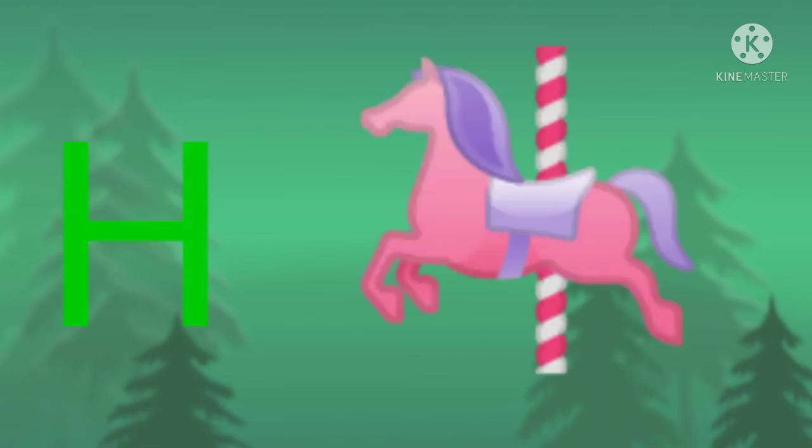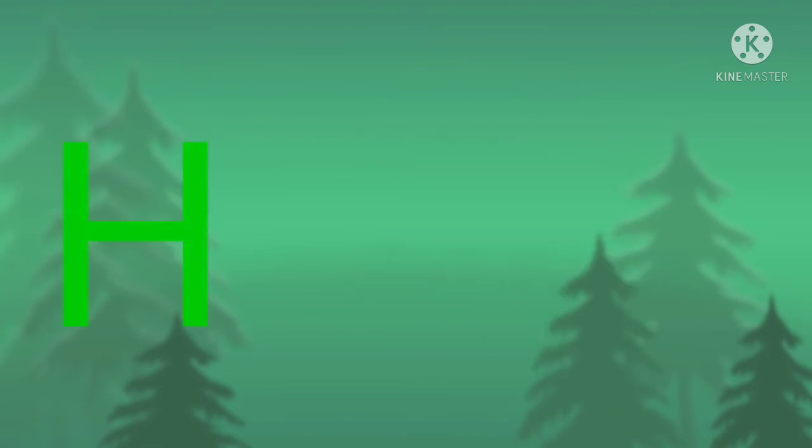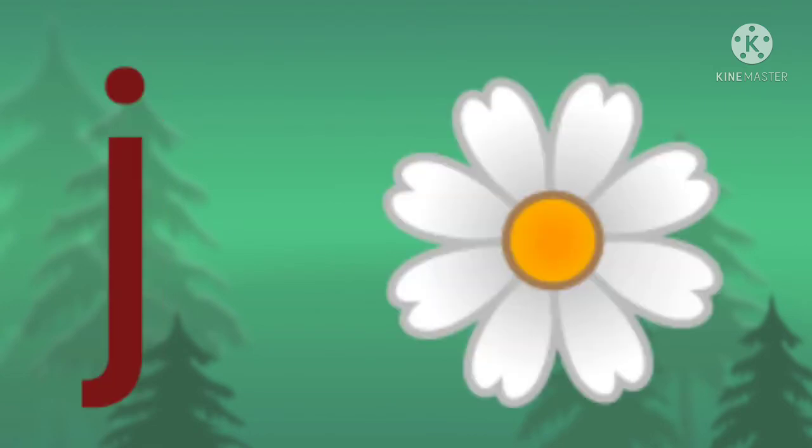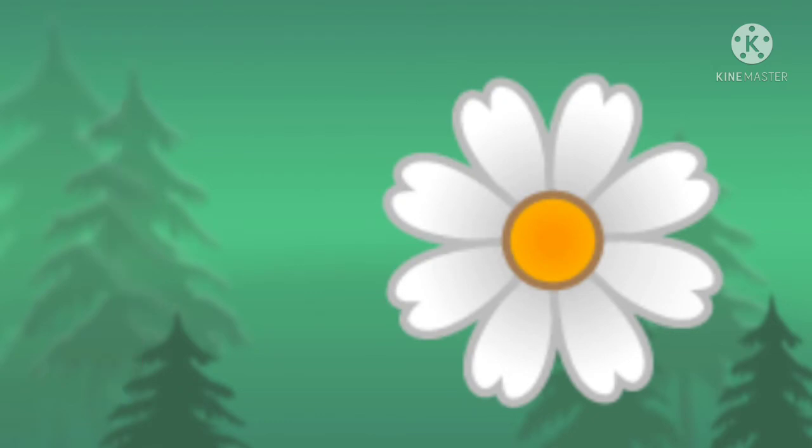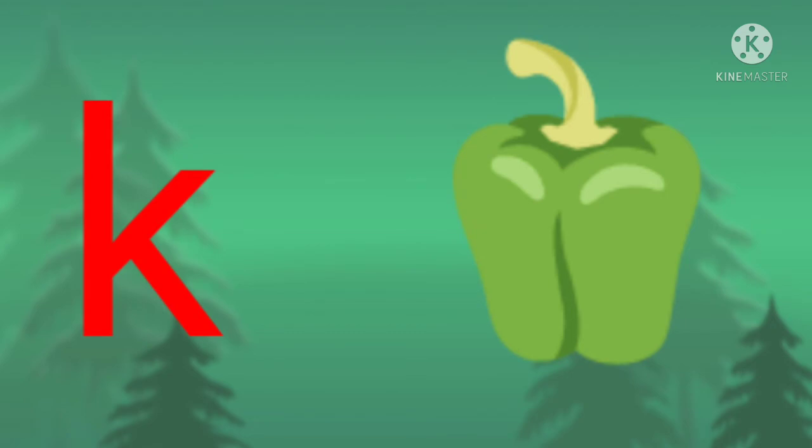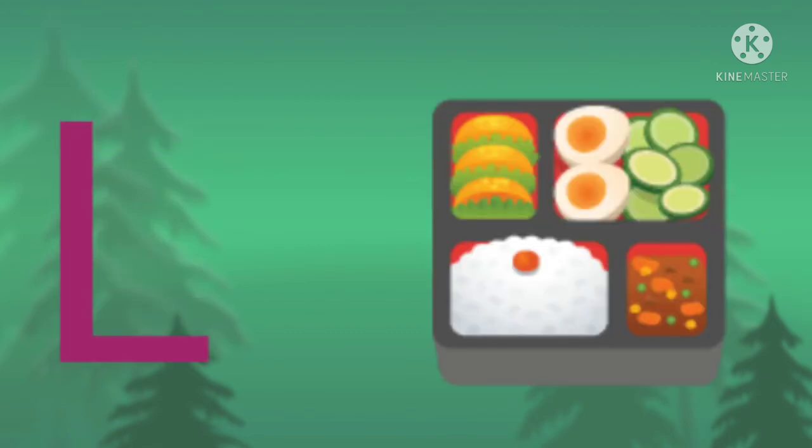I for ice cream, J for jasmine, K for capsicum, L for lunch.